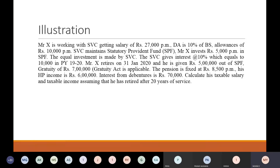So you have your basic salary, DA allowances, then statutory provident fund treatment — everything is exempt. Employer's contribution is exempt, interest on employer's contribution is exempt, employee's contribution is allowed to be deducted under section 80C, and payment out of SPF is also exempted from tax.